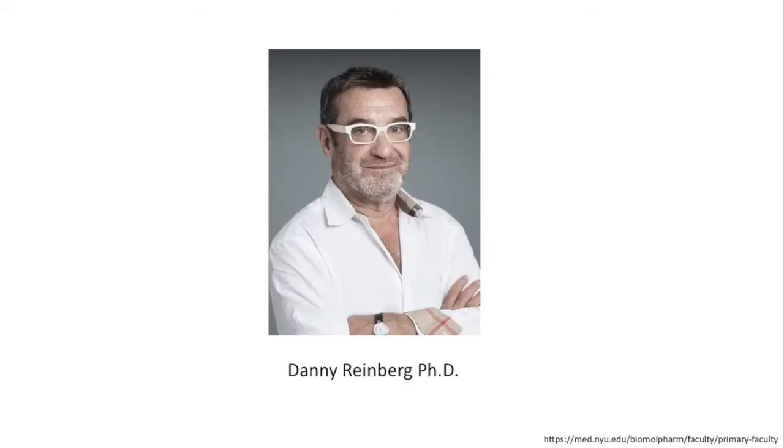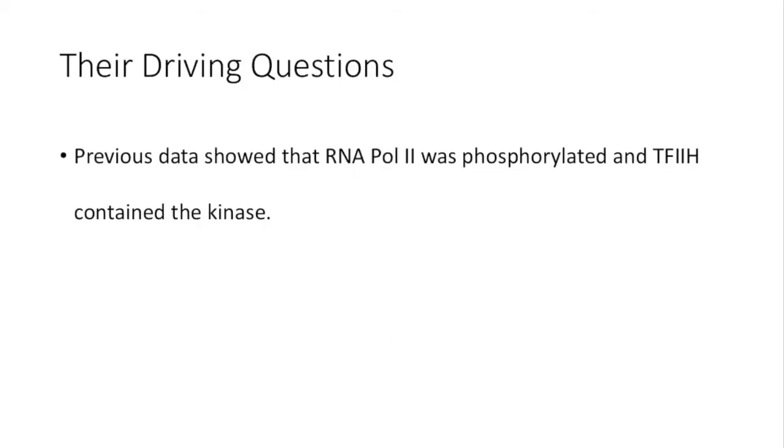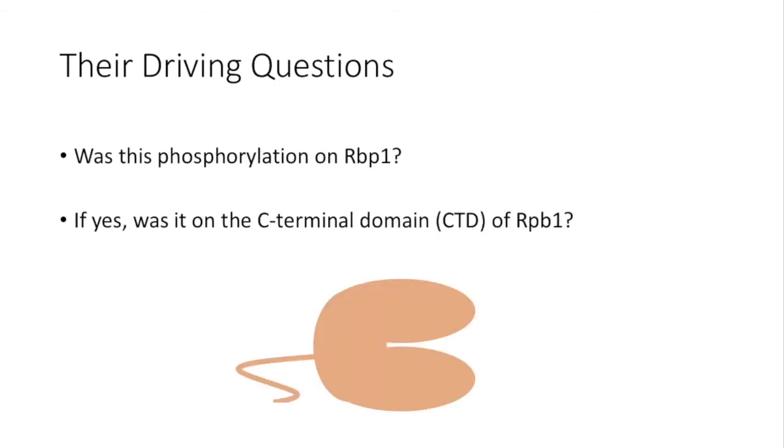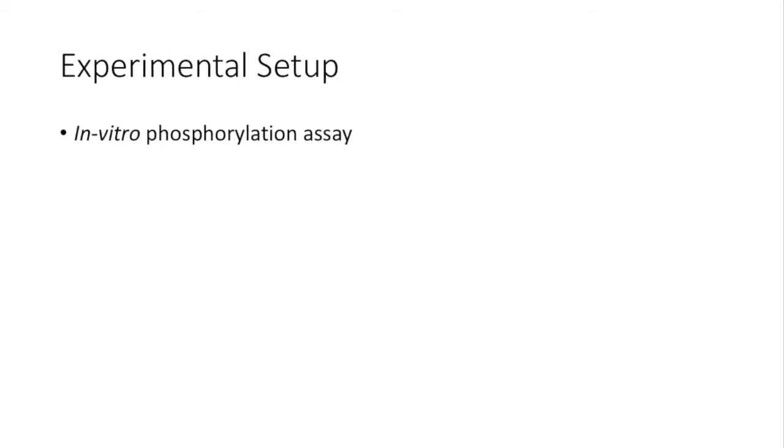In the year of 1992, Dr. Danny Reinberg, professor at the University of Medicine and Dentistry of New Jersey, decided to find out more about the phosphorylation event mediated by TF2H. Previous data showed that RNA polymerase II was phosphorylated and TF2H contained the kinase. Then, they wanted to know that if this phosphorylation happens at a protein RPB1. And if so, where is it specifically? Can it be on a C-terminal domain? So towards this end, they set up the experiment.